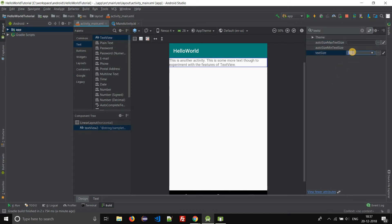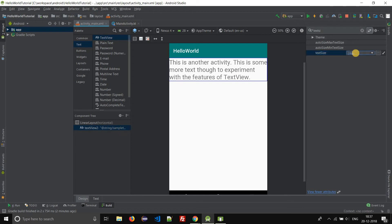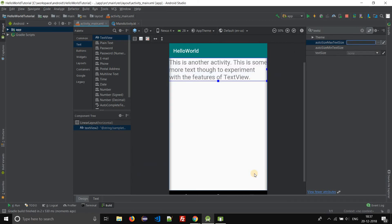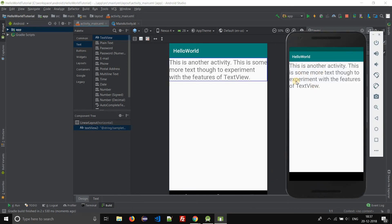Now let us change it to 24SP. Let us run this application and see on the virtual device. Select the virtual device and click OK. See, this is how it looks on the virtual device. This is how we change the size of text in a TextView. Thank you for watching this video. Subscribe to our channel for more exciting Android Studio tutorials. Thank you.